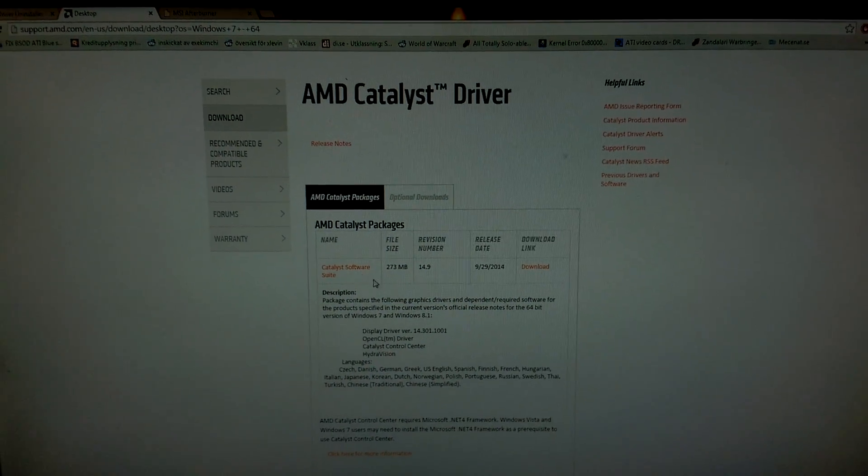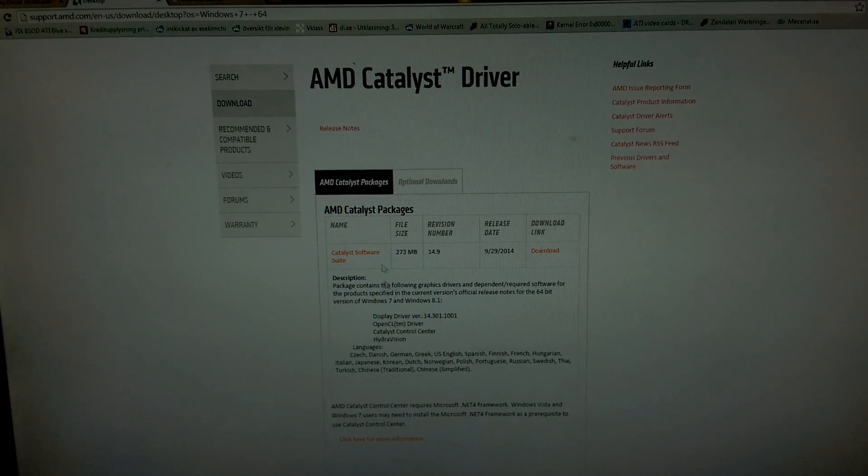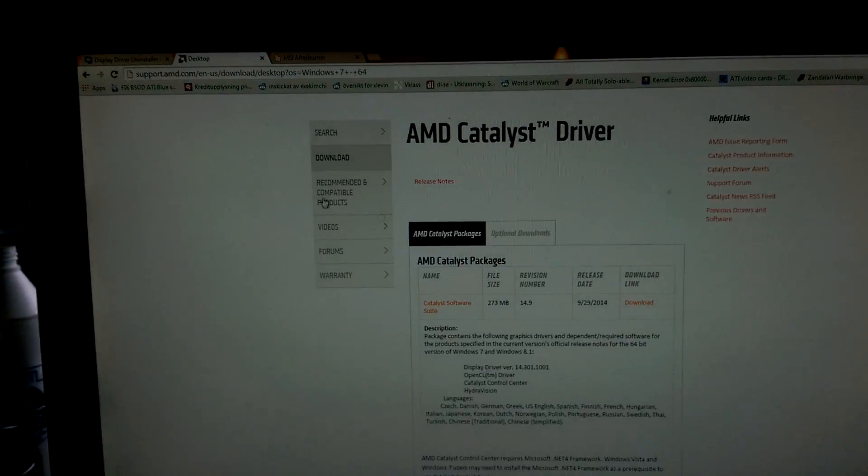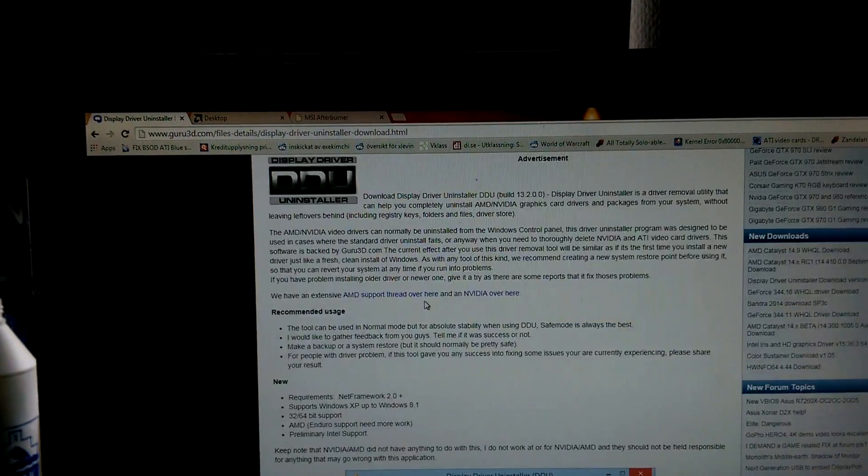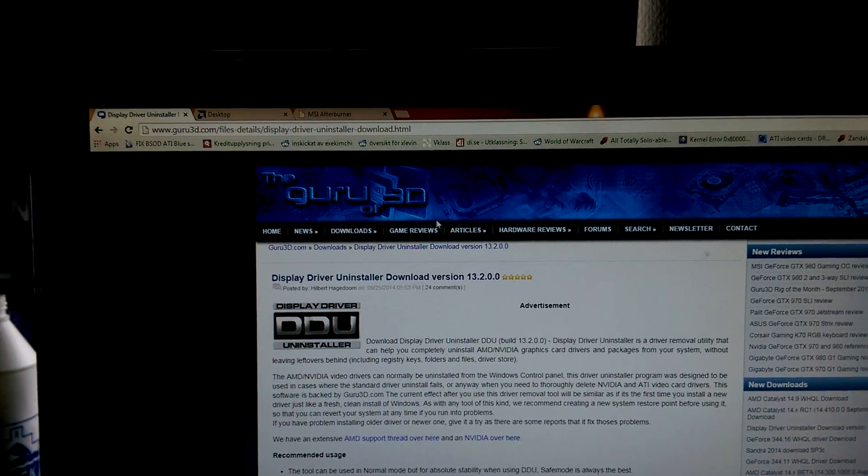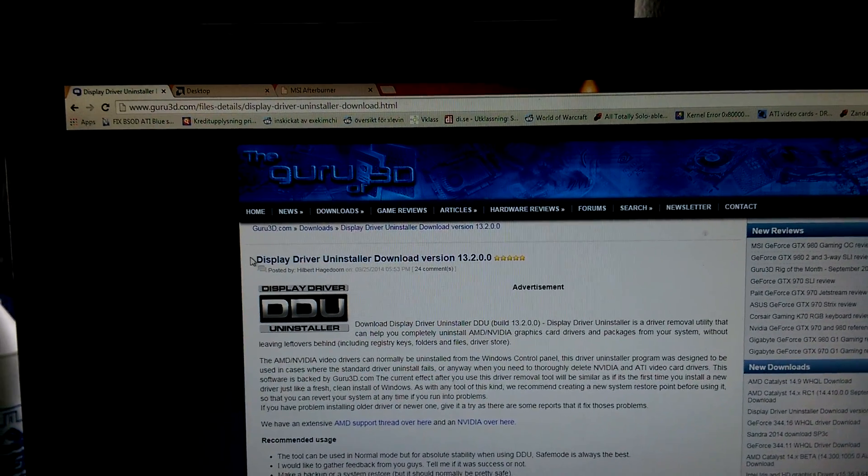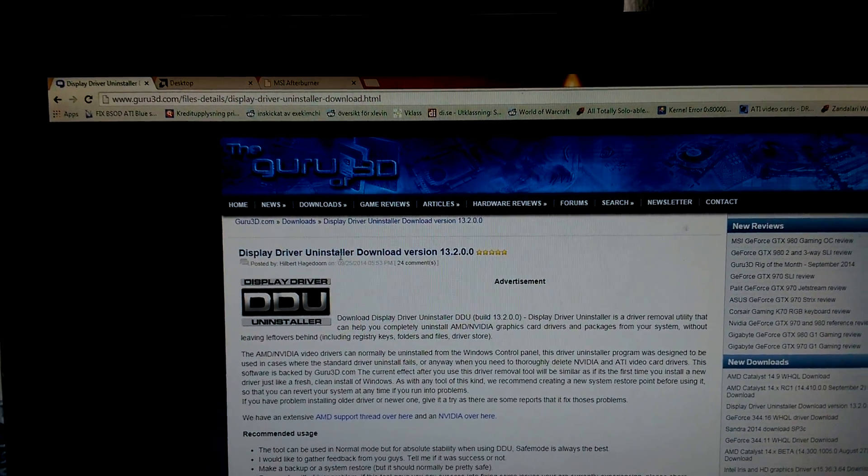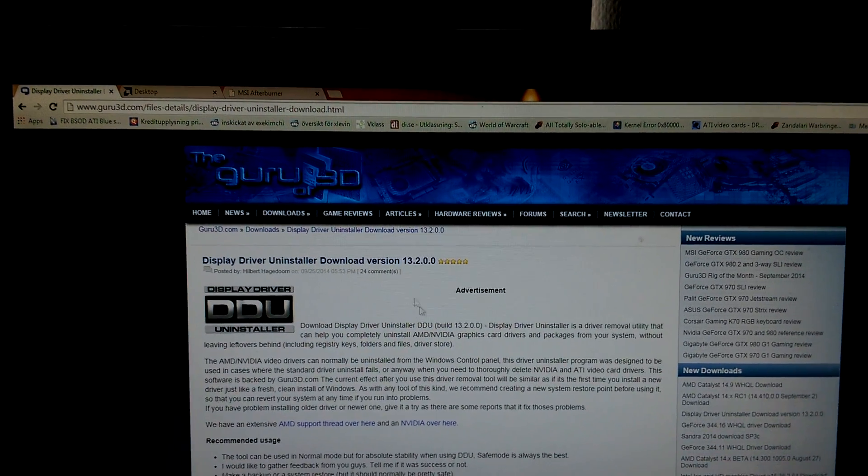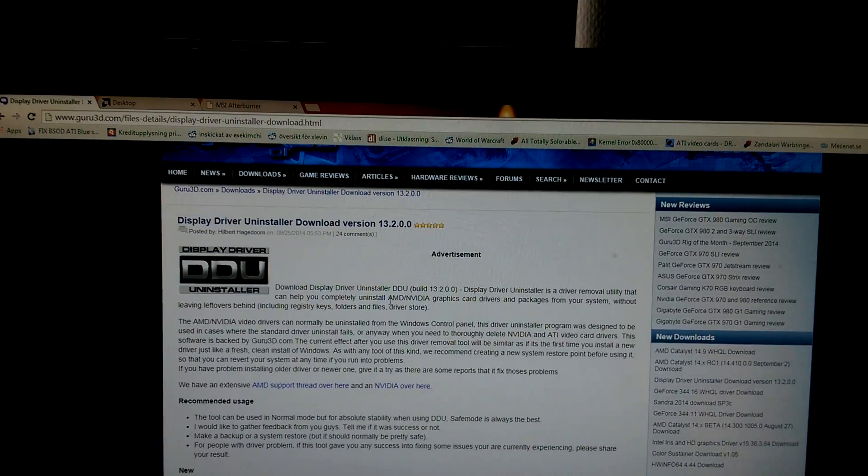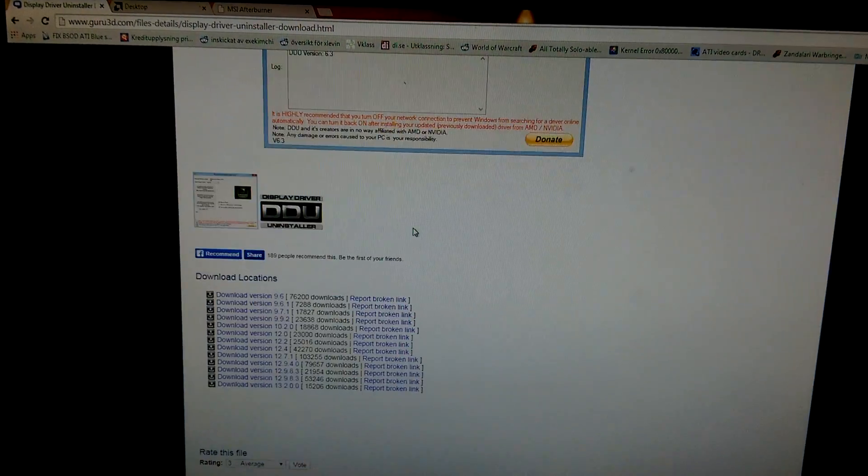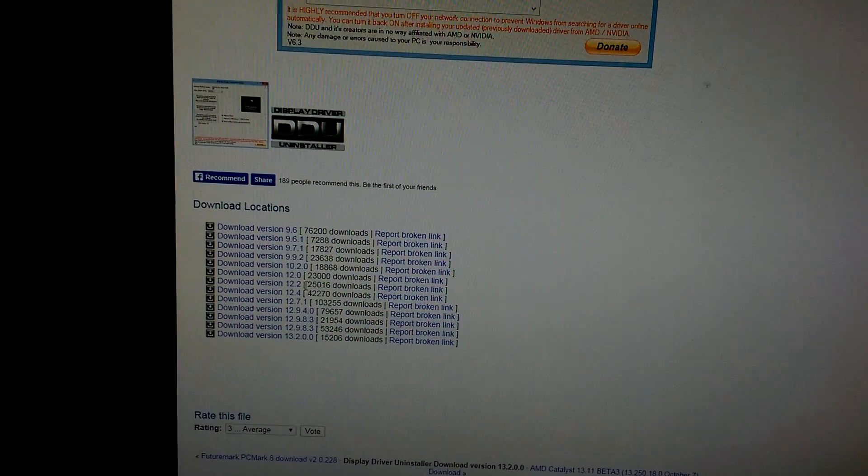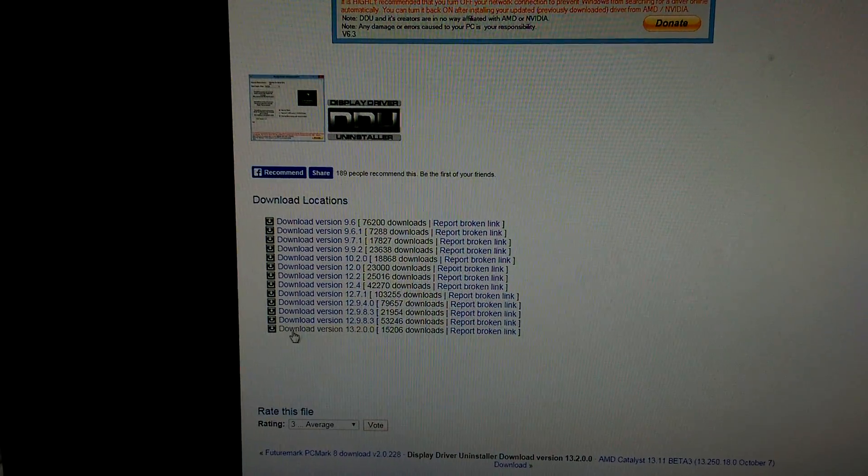They're not as good as the real deal. After that, go to a website called Guru3D and install Display Driver Uninstaller, the latest version which is right now 13.2. Links in the description down below.